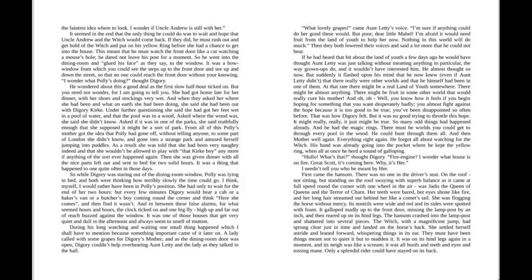So while Diggory was staring out of the dining room window, Polly was lying in bed and both were thinking how terribly slowly the time could go. I think myself, I would rather have been in Polly's position. She had only to wait for the end of her two hours. But every few minutes, Diggory would hear a cab or a baker's van or a butcher's boy coming around the corner and think, here she comes, and then find it wasn't. And in between these false alarms, for what seemed hours and hours, the clock ticked on and one big fly, high up and far out of reach, buzzed against the window. It was one of those houses that get very quiet and dull in the afternoon and always seem to smell of mutton.